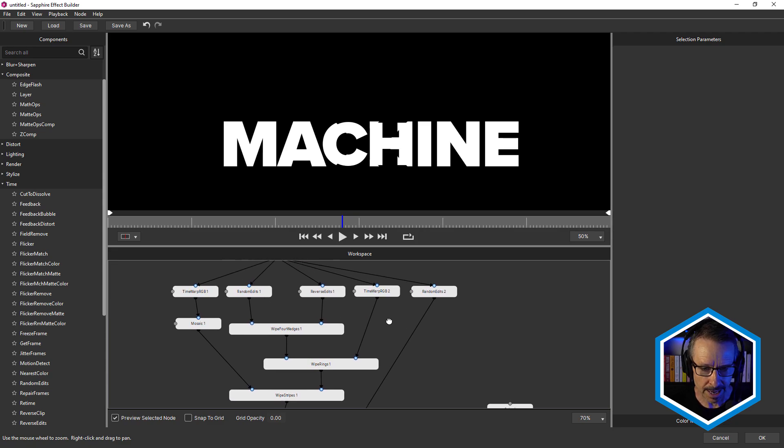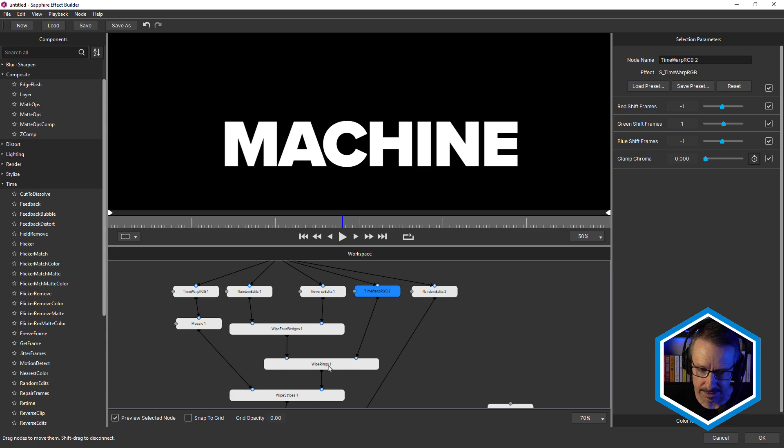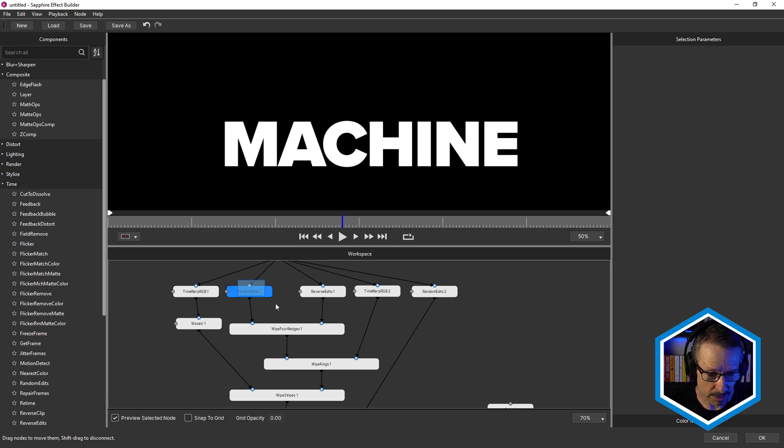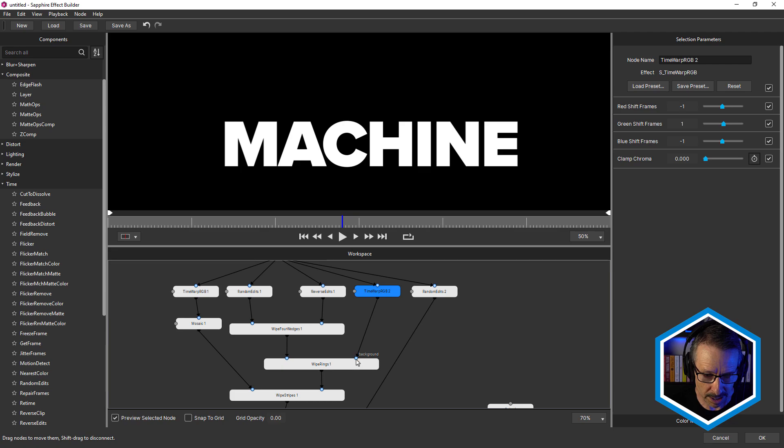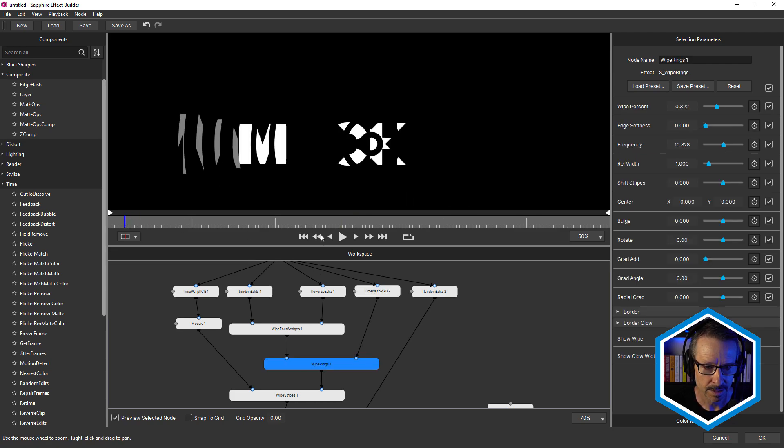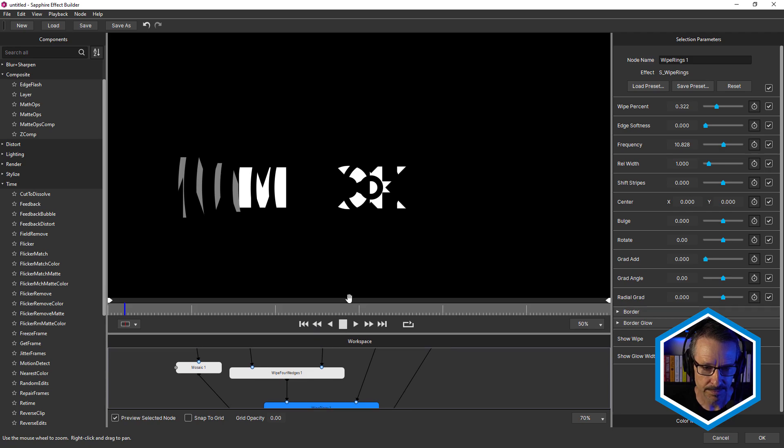So that's random edits and reverse edits into wipe for wedges. Now we have the Time Warp RGB too, and that's piped into the background of wipe rings. So another transition. So then we've got these three in the foreground and this one in the background. So if we click on wipe rings, check this out.